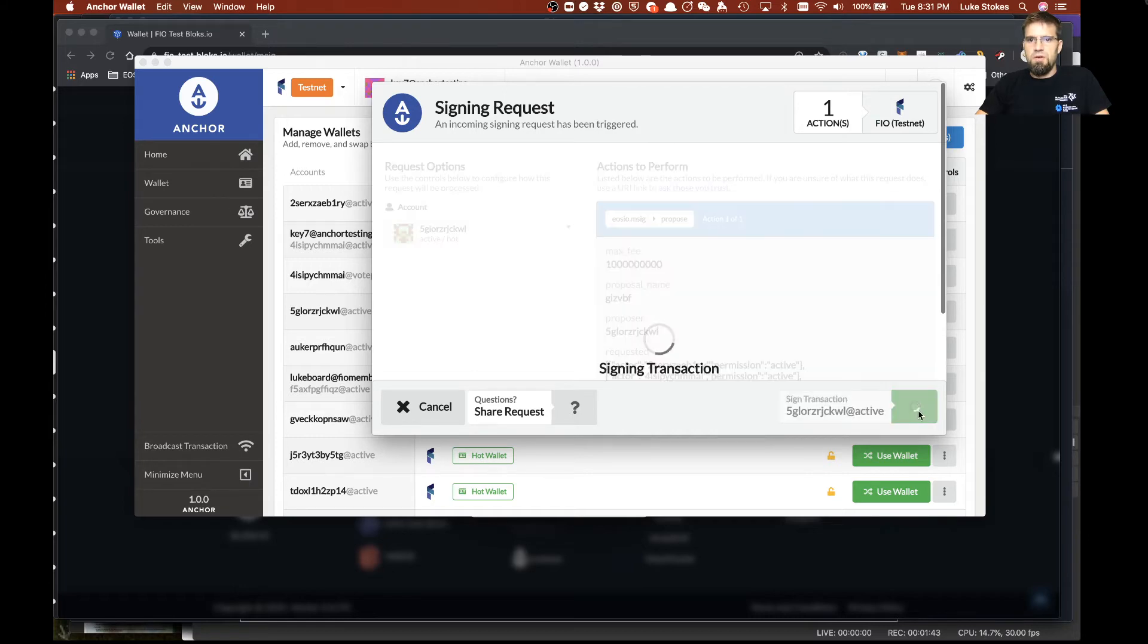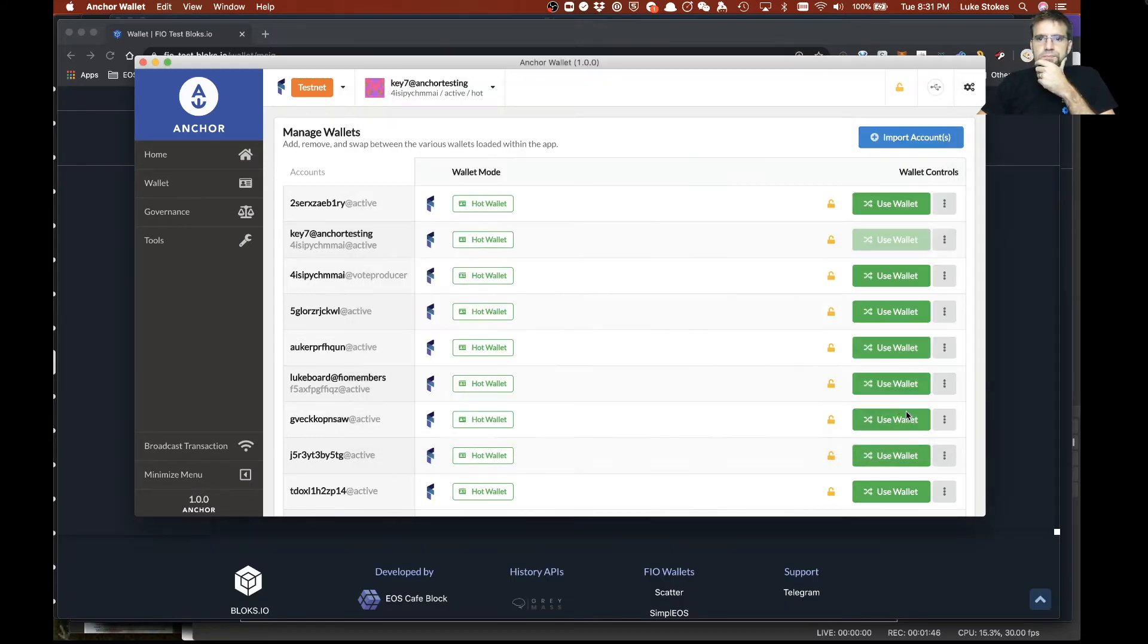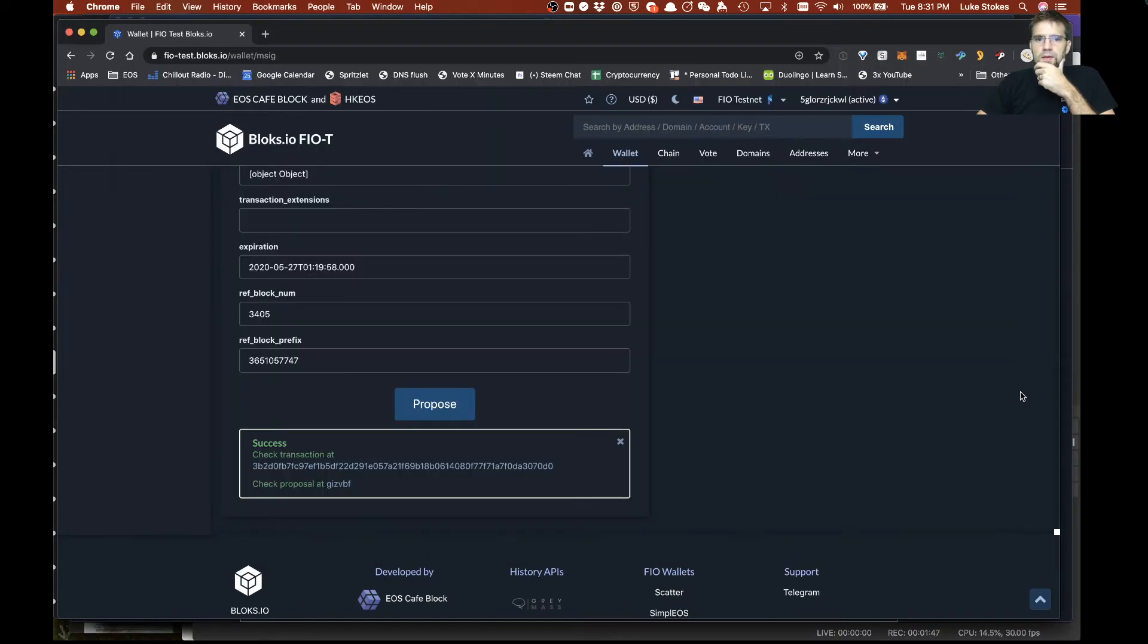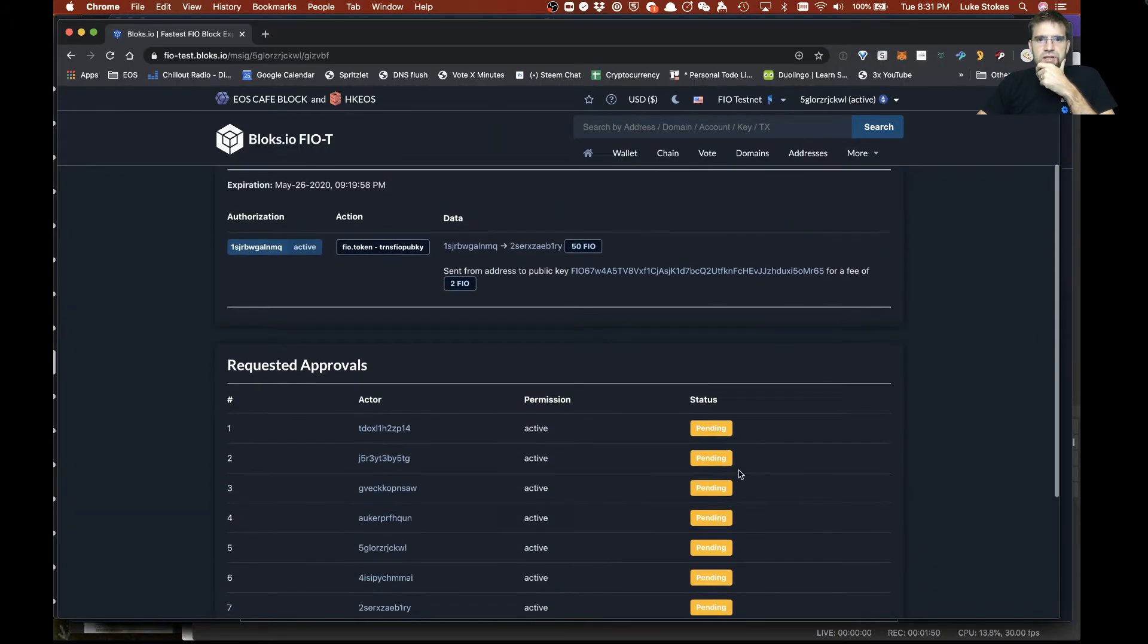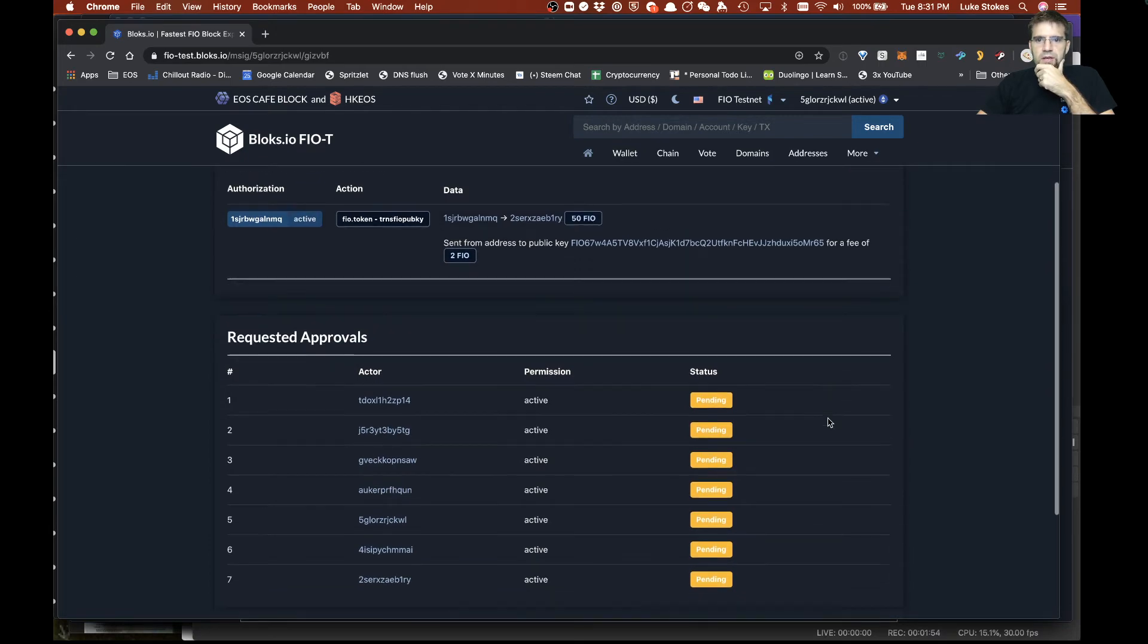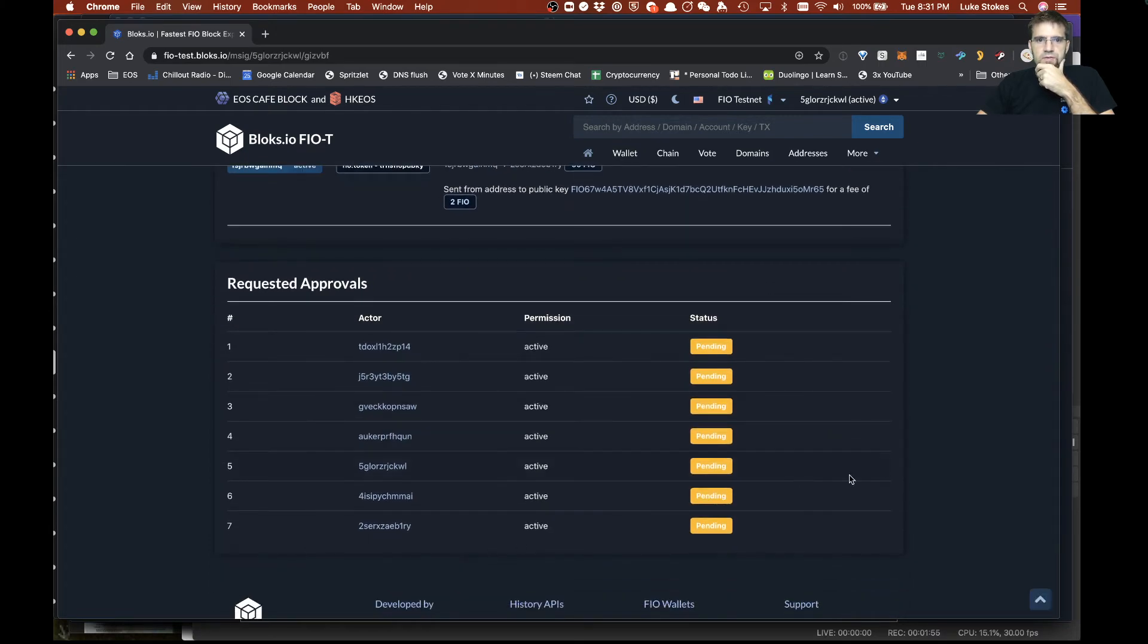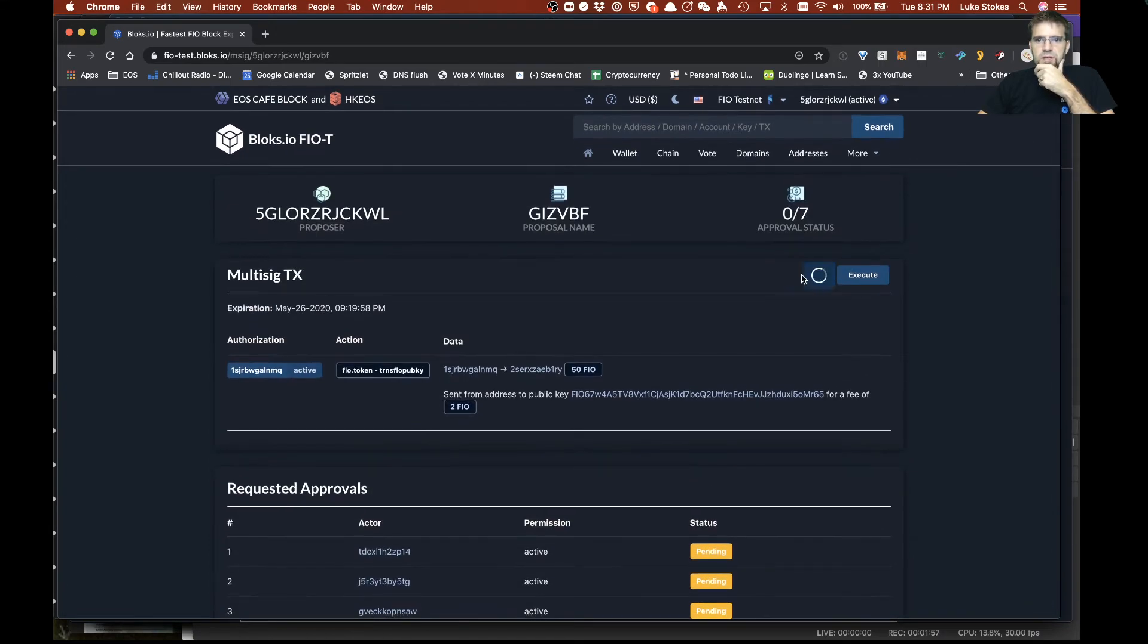So we say okay we'll go ahead and sign that and we see here now we have a proposal. So we can check that proposal here and it says okay we're going to transfer 50 tokens from here to here and these are the different approvals that are needed.